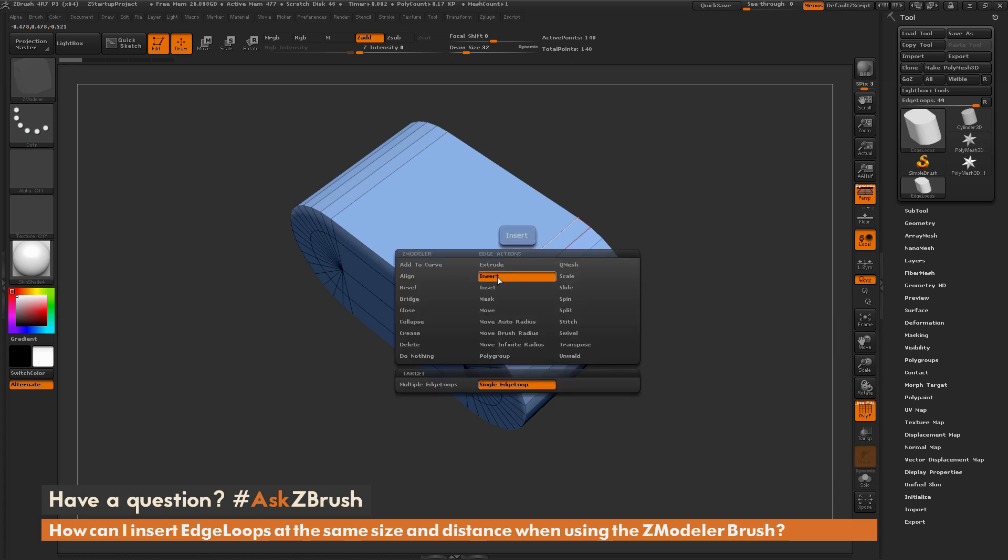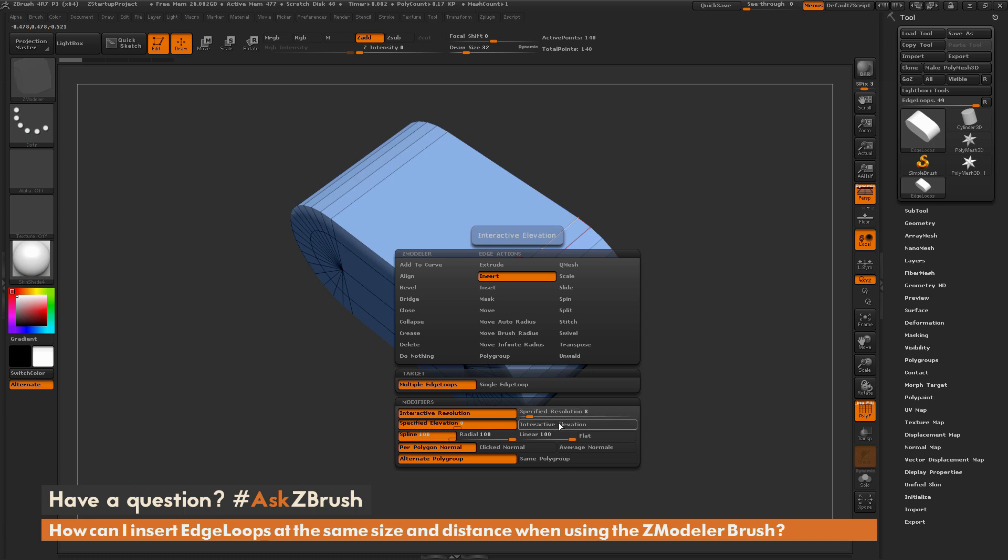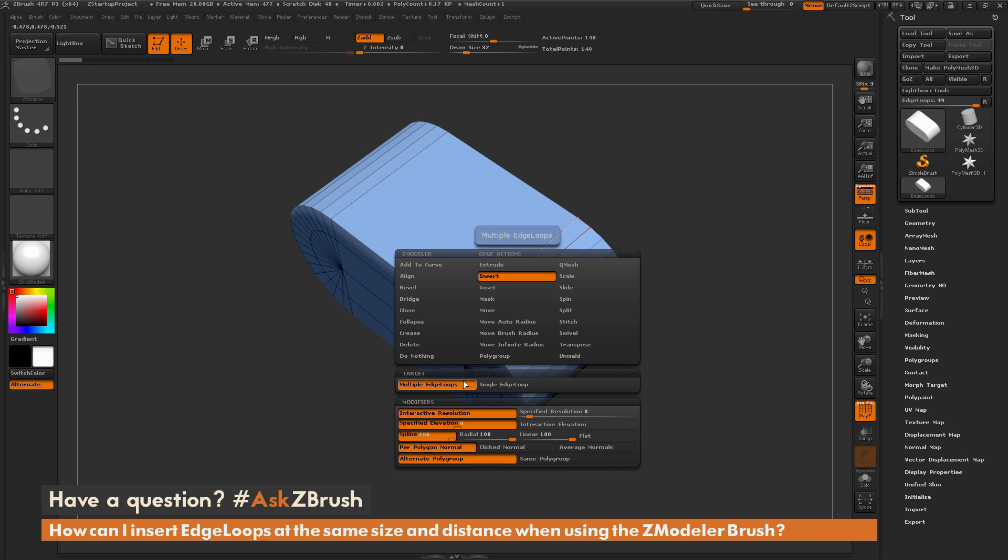In here, I'm going to make sure I have that insert action selected, and then I'm going to change my target to multiple edge loops. Now when you change your target to multiple edge loops, you're going to get a bunch of modifiers down here. And in here you have options to set your specific resolution, you can have interactive elevation, and you can even change how the polygroups are going to be generated when you add these multiple edge loops.